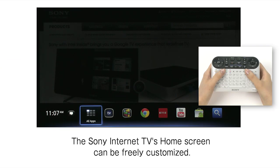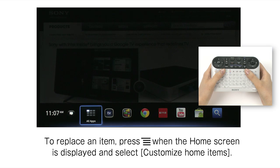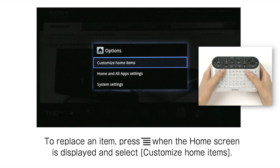The Sony Internet TV's home screen can be freely customized. To replace an item, press Menu when the home screen is displayed and select Customize Home Items.